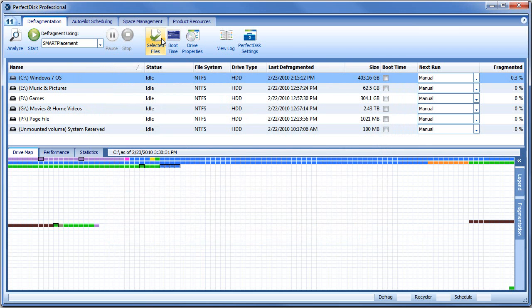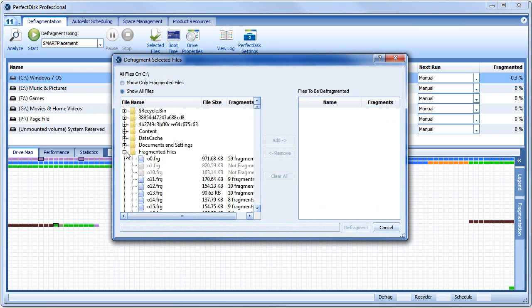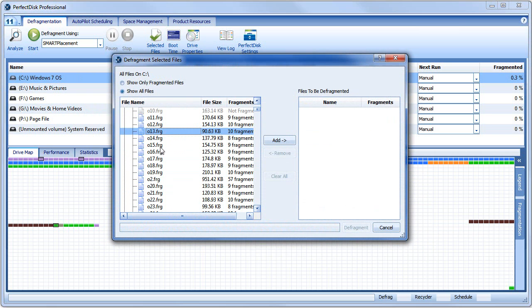Alternatively, you can use the Selected Files feature to browse for fragmented files. Using the Add and Remove buttons, you can create a quick list of files to be processed.